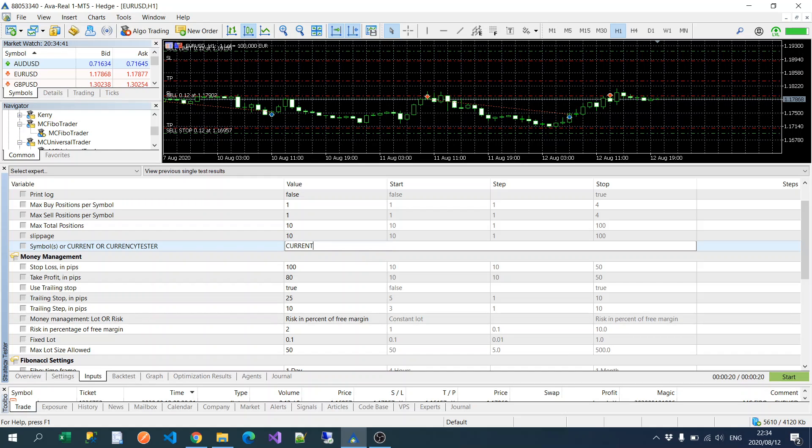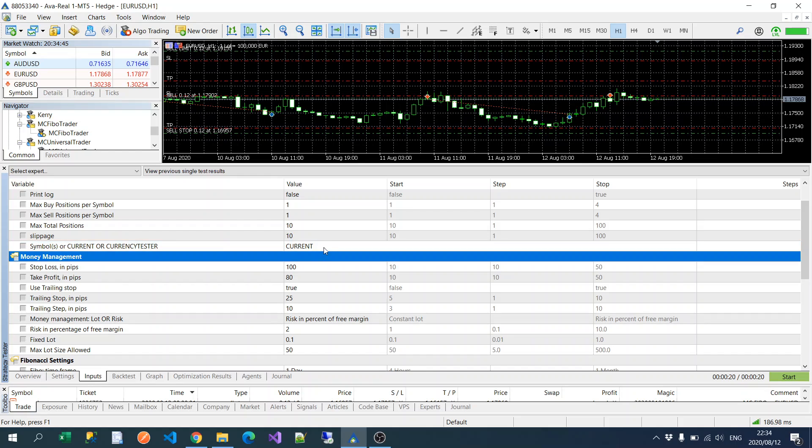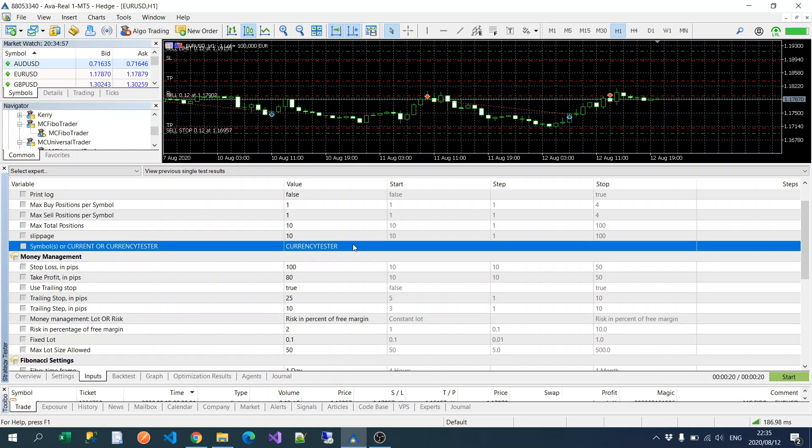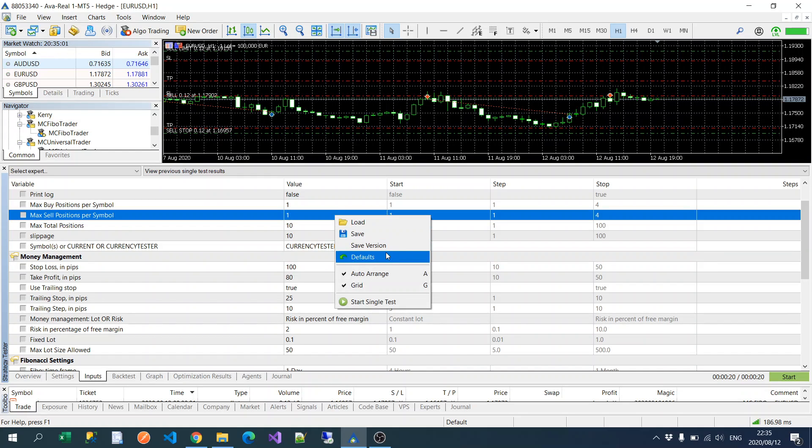If you've added this to the chart, then you just say 'current'. And then if you want to test multiple currencies in the strategy tester, you would write 'currency tester'. Remember this currency tester will only work when you're inside the strategy tester.